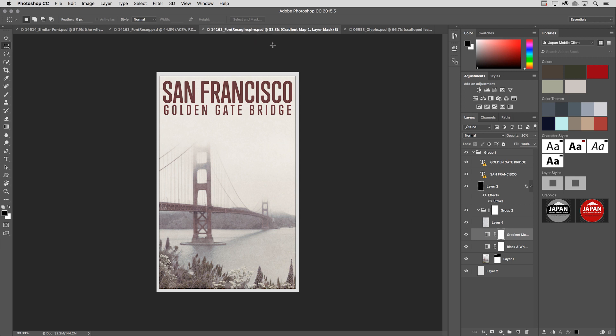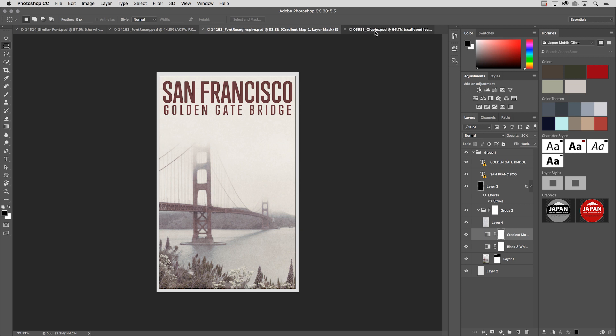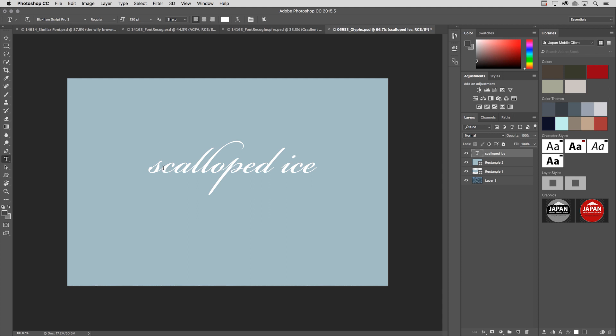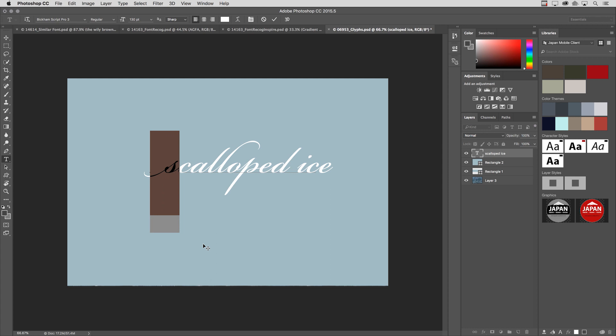Another feature that I know a lot of you will love is the ability to select and change glyphs directly on canvas. So here I have some type. I'm going to grab my Type tool. And if I select the S in Scalloped Ice, we can see down at the bottom, we have this gray area, and Photoshop is going to show me all of the different glyphs for that letter in this font.